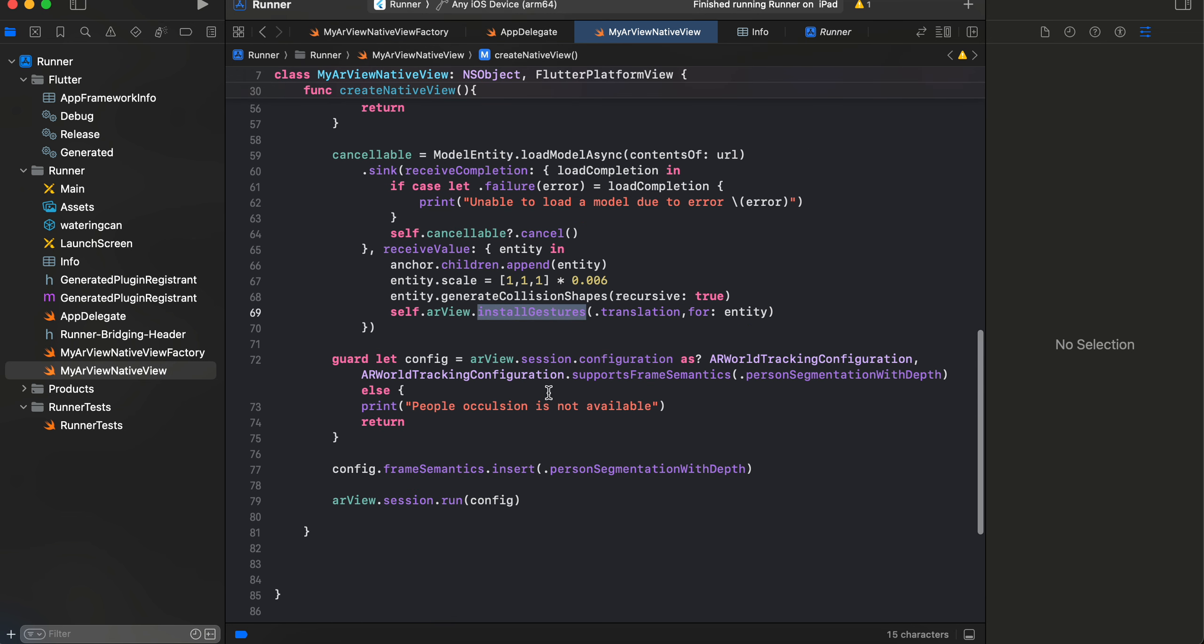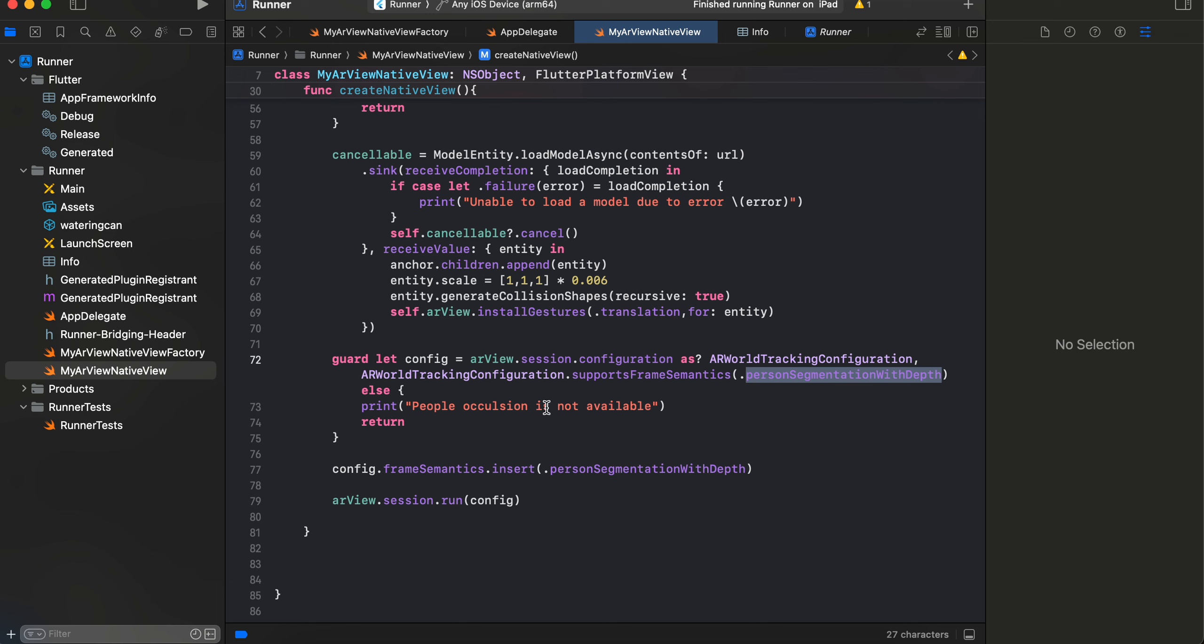Now here comes the important part. So all we have to do is arView.session.configuration as WorldTrackingConfiguration, and we just have to check whether it supports person segmentation with depth.